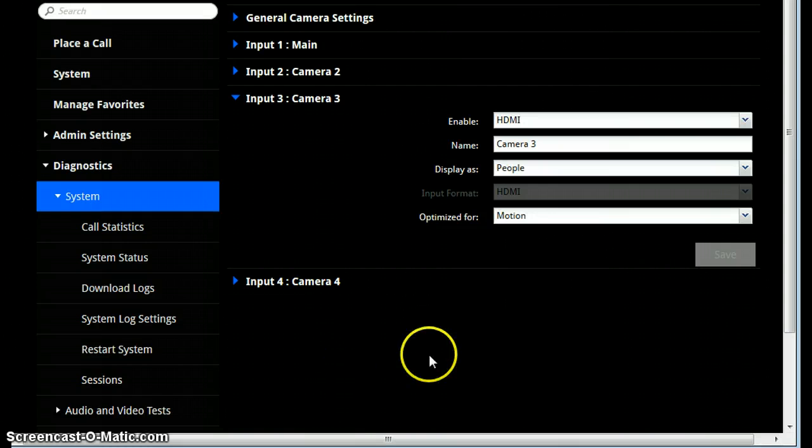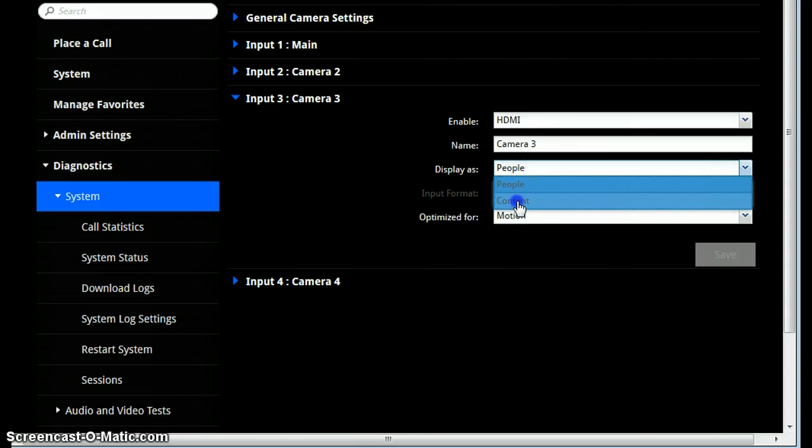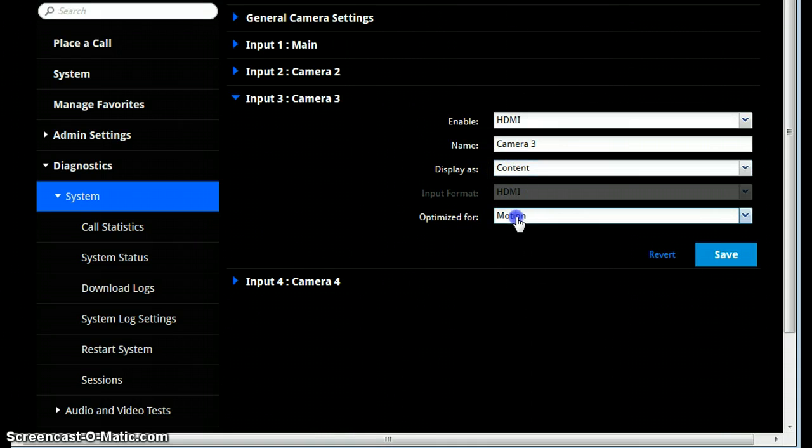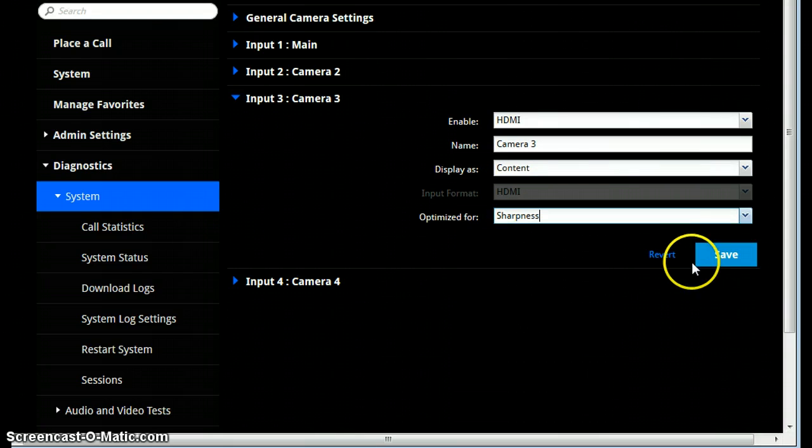To undo this, just do the same thing, switch the People back to Content, Motion back to Sharpness, and Save.